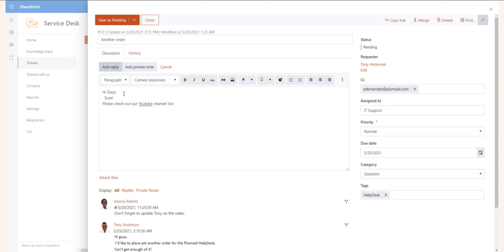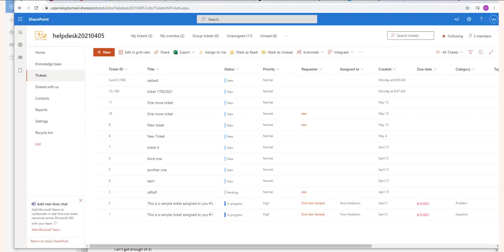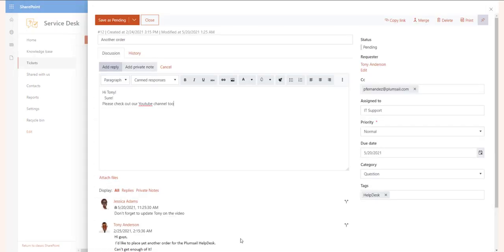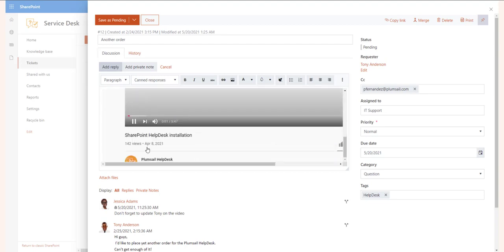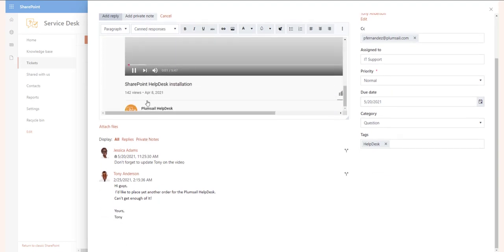Another ticket field is Due Date. Setting the due date will help your agent track the ticket progress and get back to the customer on time. When the due time has passed, those tickets will appear on the overdue view and the due date will be colored in red in all the ticket lists.